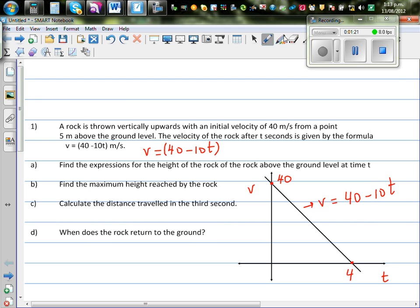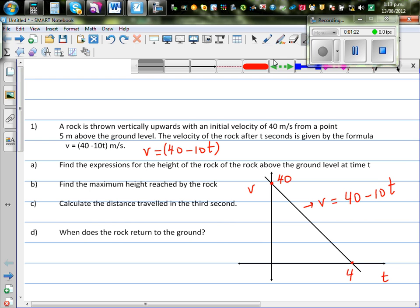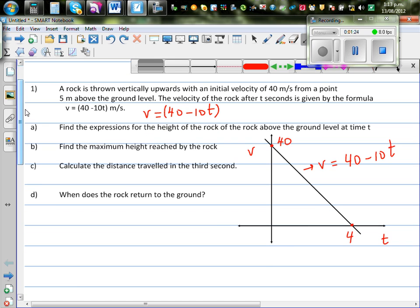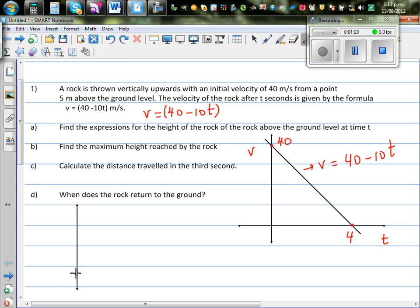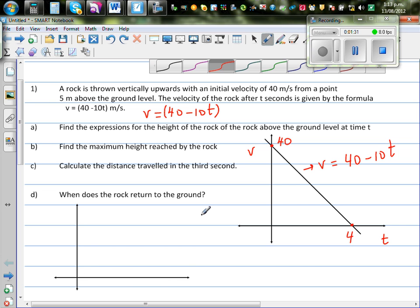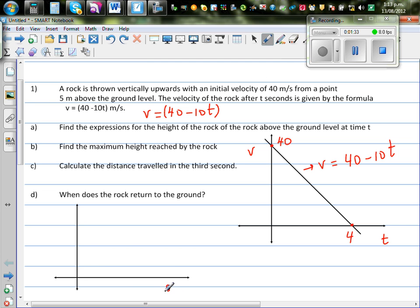Now let me give you an understanding of what happens if you throw a rock — what will be the shape of the graph. If you have a graphical understanding, you tend to understand things well. So let's say this is your distance s. When talking about distance, it's the height above the ground. This is your ground level, and on the x-axis we are taking ground level.